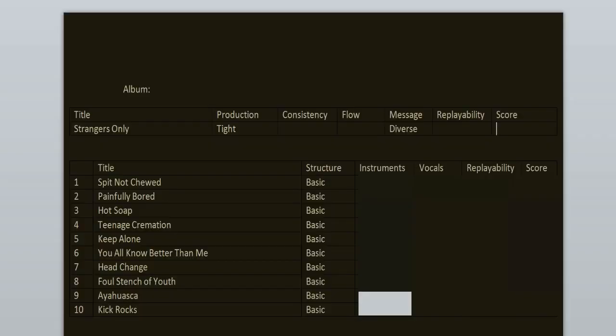The production is tight, it's clean but heavy, it has a live feeling to it. Will Putney was at his best at the time. There's no loudness war, no clipping, just pure energy.